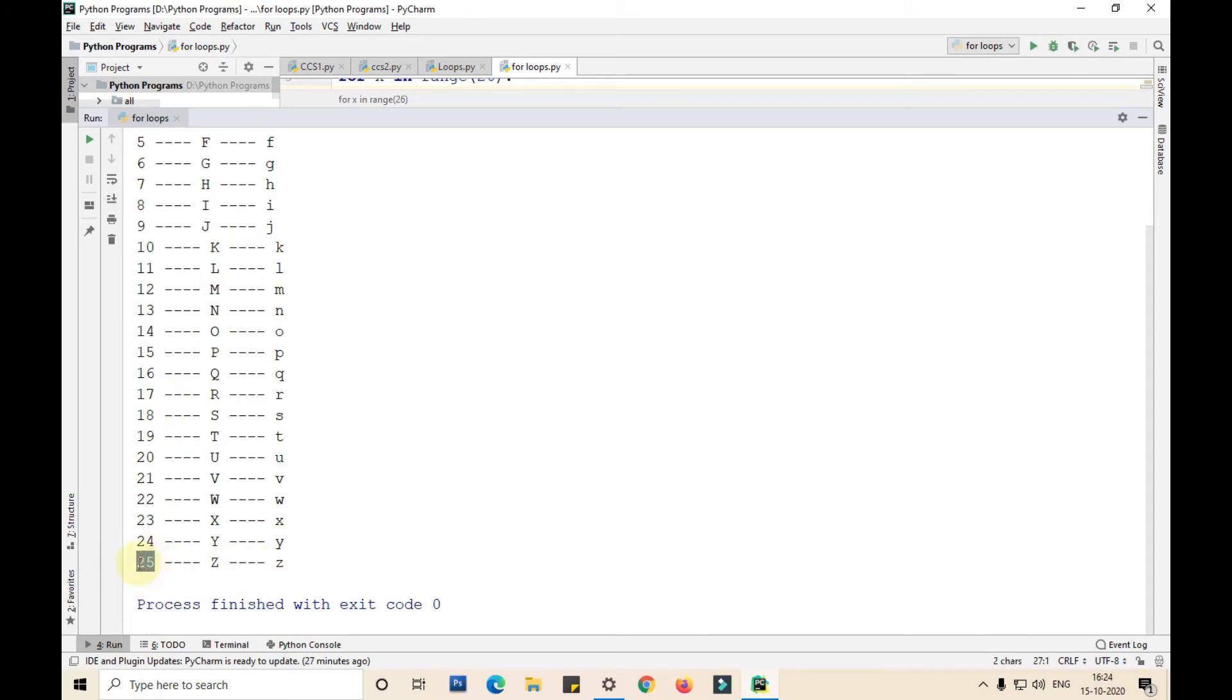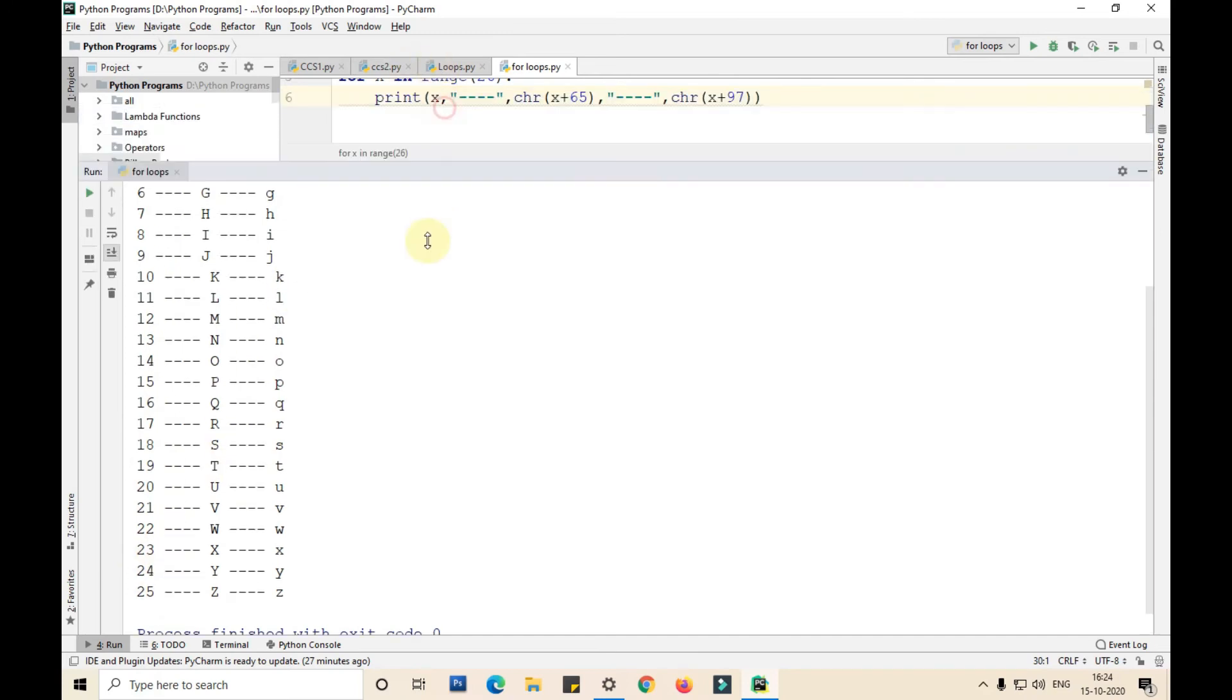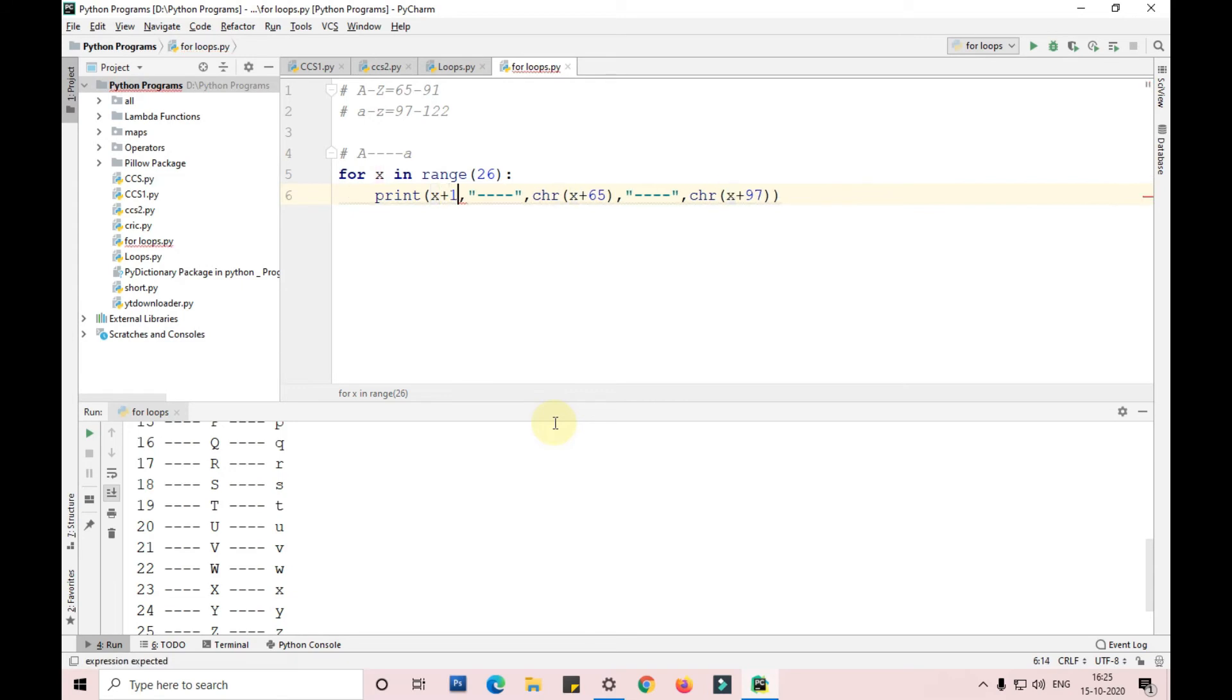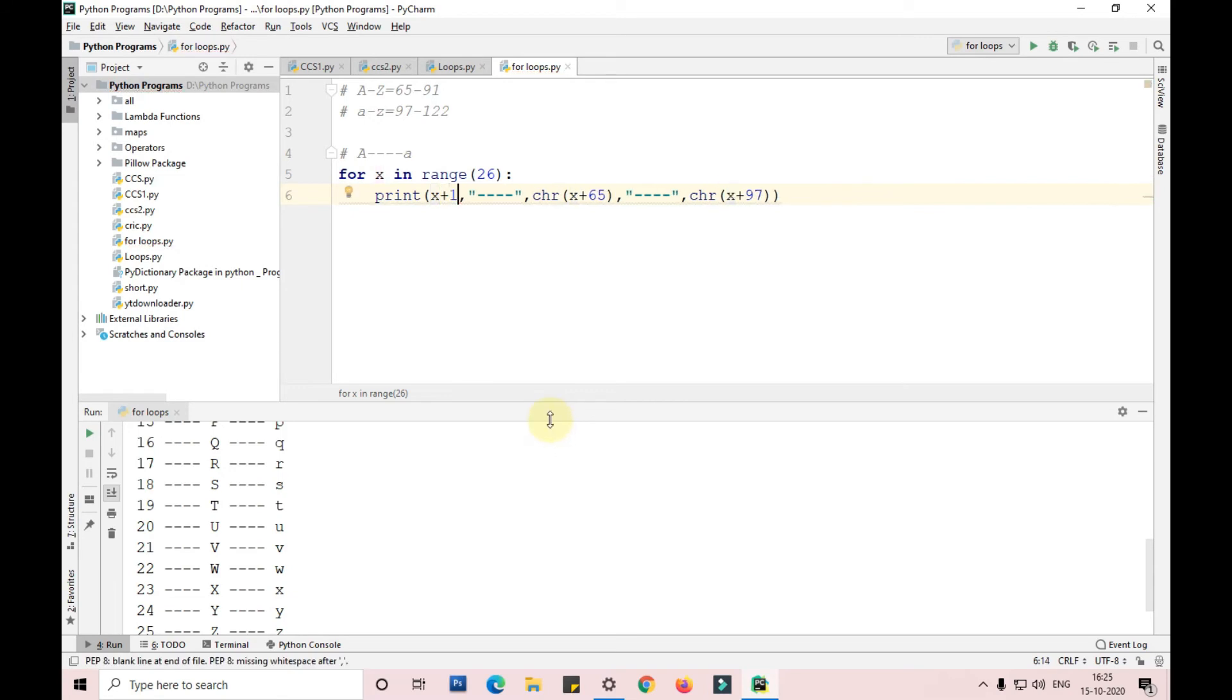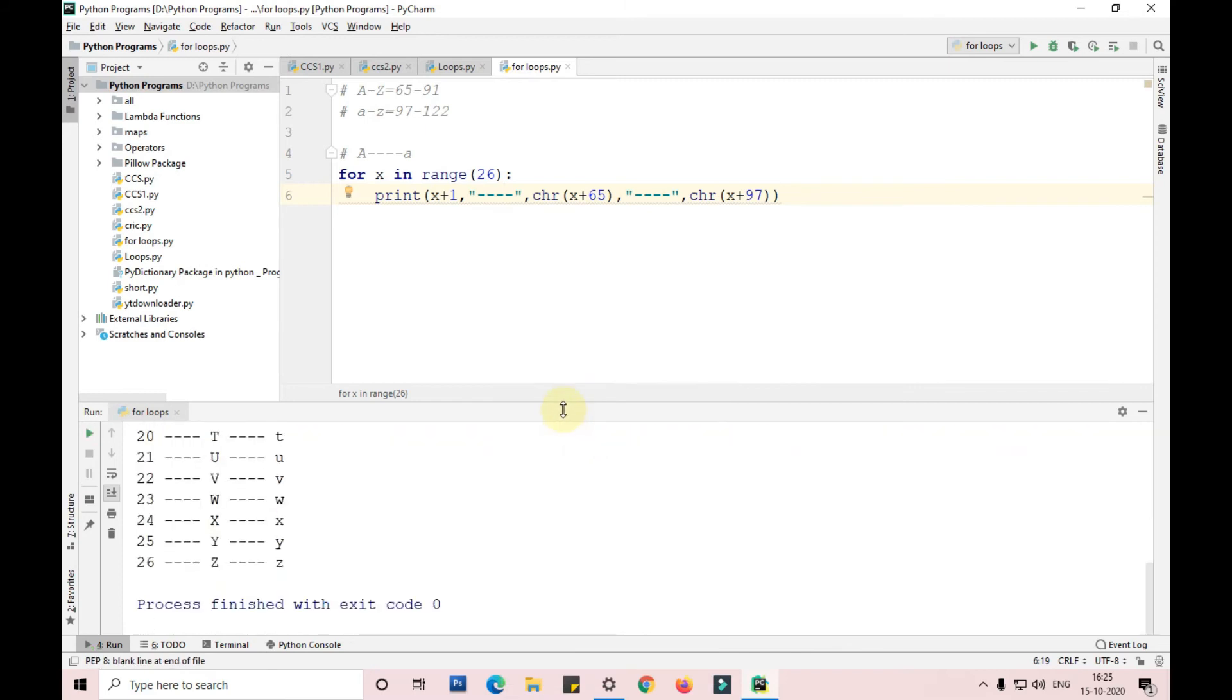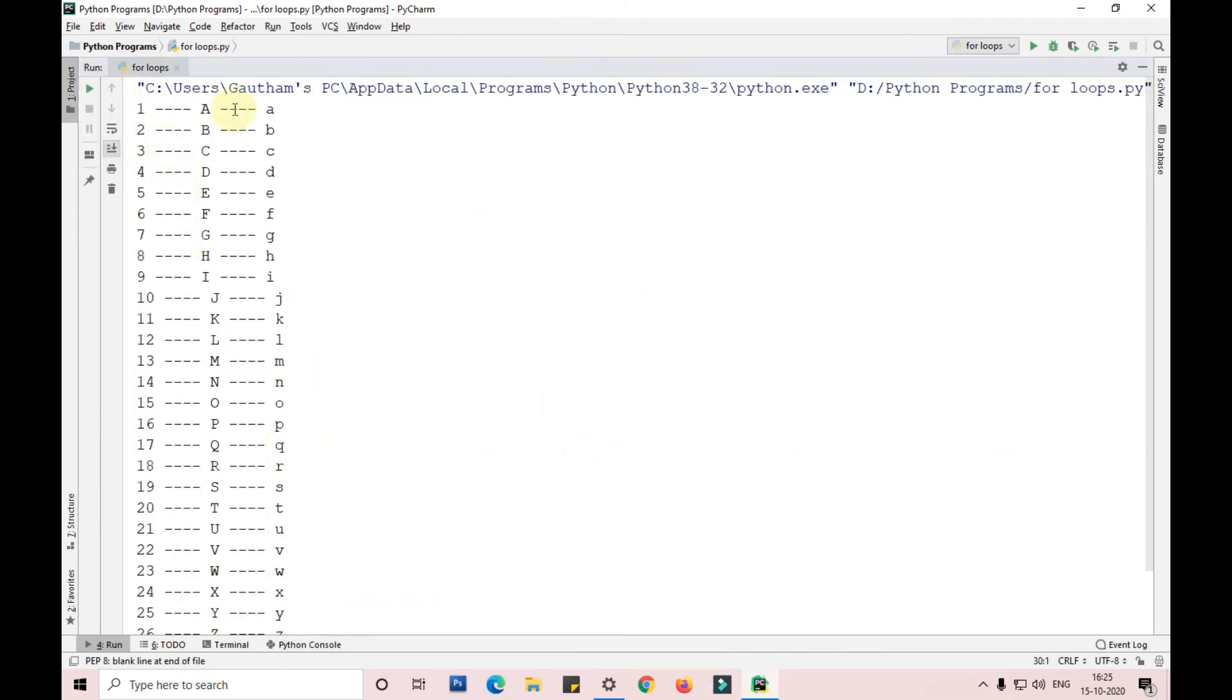We are only getting 25 numbers because we are going from zero to 25. If you want to start from one, I'll take x plus one here and run this program again. You can see it is showing perfectly fine now, one capital A small a through 26 capital Z small z.